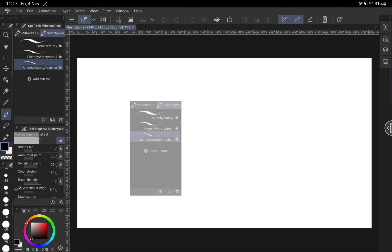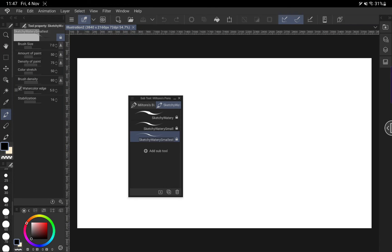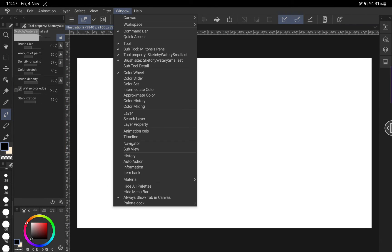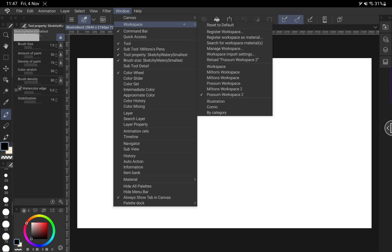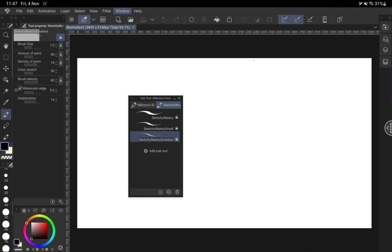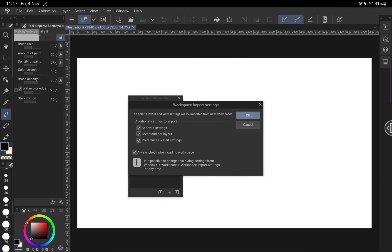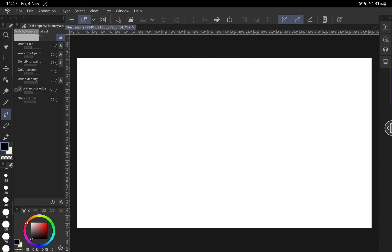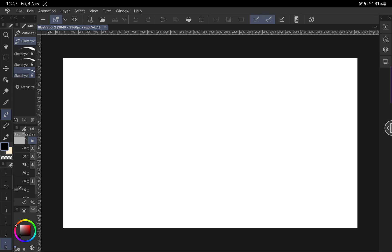If at any point we've changed the workspace too much and we don't like it, we can go Window, Workspace and we can reload the workspace. And that will just reset everything how it was. Pretty neat!